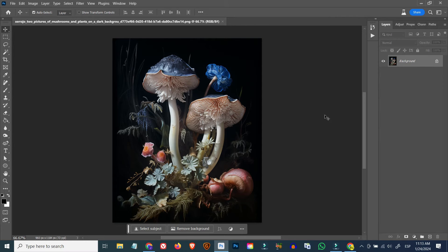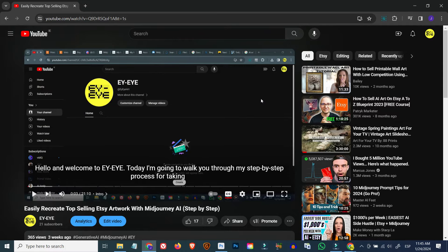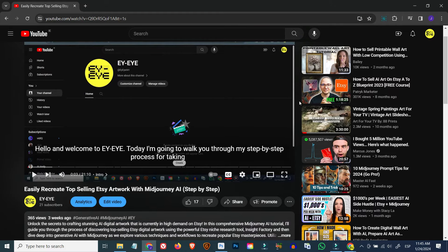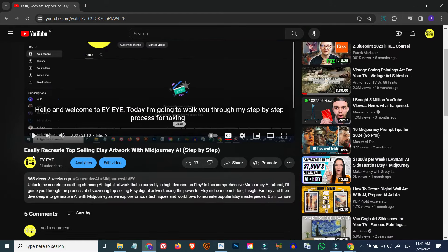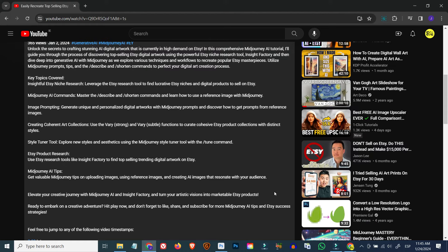The sample image I'm using was generated with Midjourney AI — here's the prompt in case you want to generate it yourself. I created this image using the workflow I outlined in my previous video called 'Easily Recreate Top Selling Etsy Artwork with Midjourney AI Step by Step', which I'll add as an end card and link in the description below.